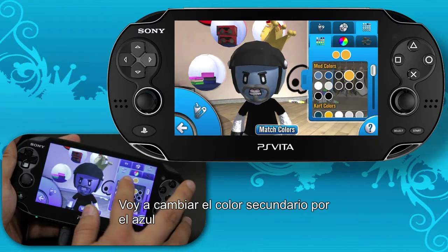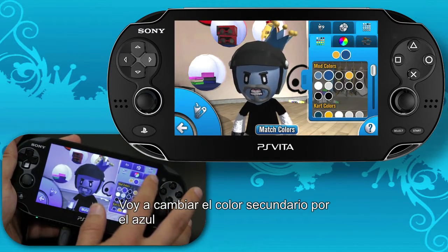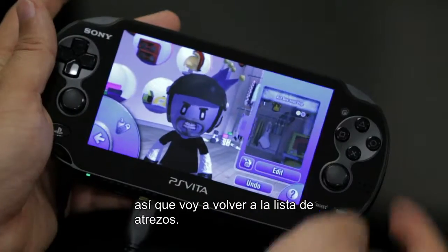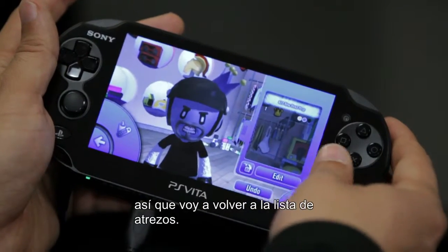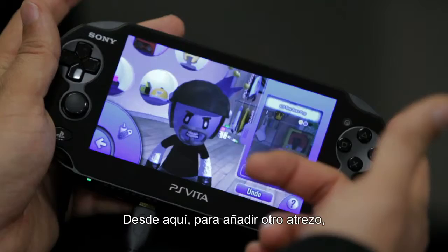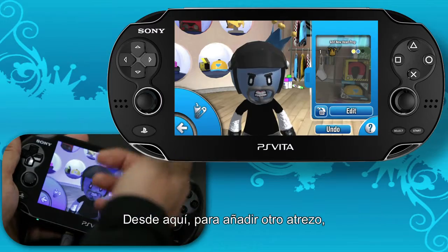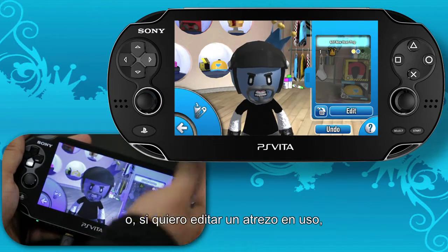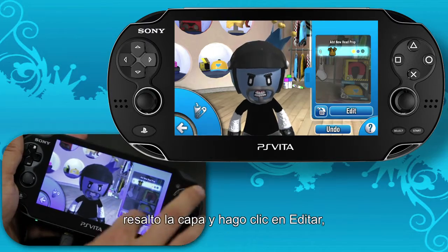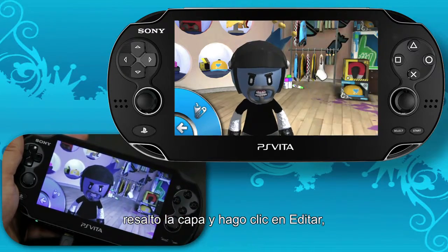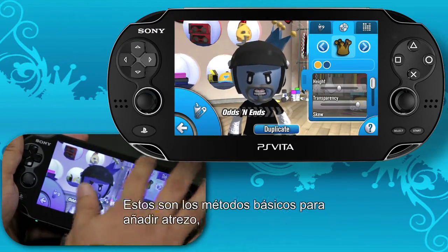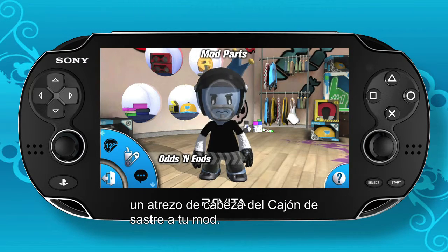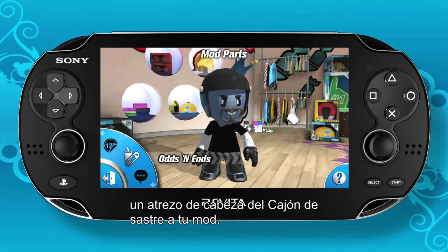I'm going to change the secondary color to blue, and I'm done with this accessory so I'm going to go back to the accessory list. From here, if I wanted to add a new prop I just hit add new prop again, or if I wanted to edit an existing prop I highlight the layer and hit edit — that'll take me back to the mod. And that's the basics of adding a prop, a head prop accessory, or odds and ends to your mod.